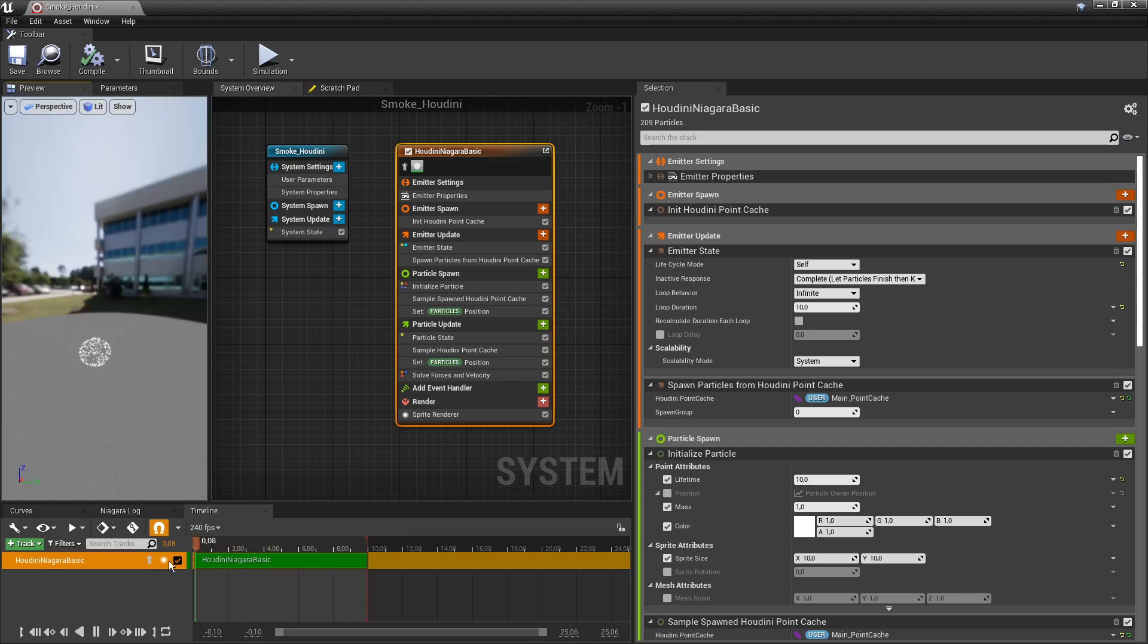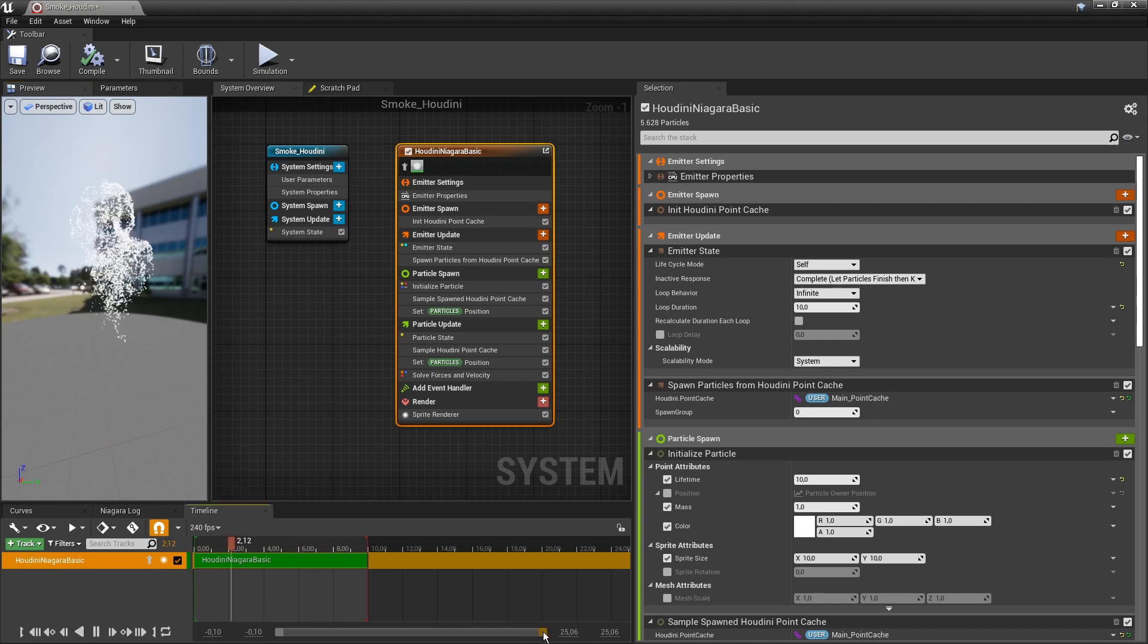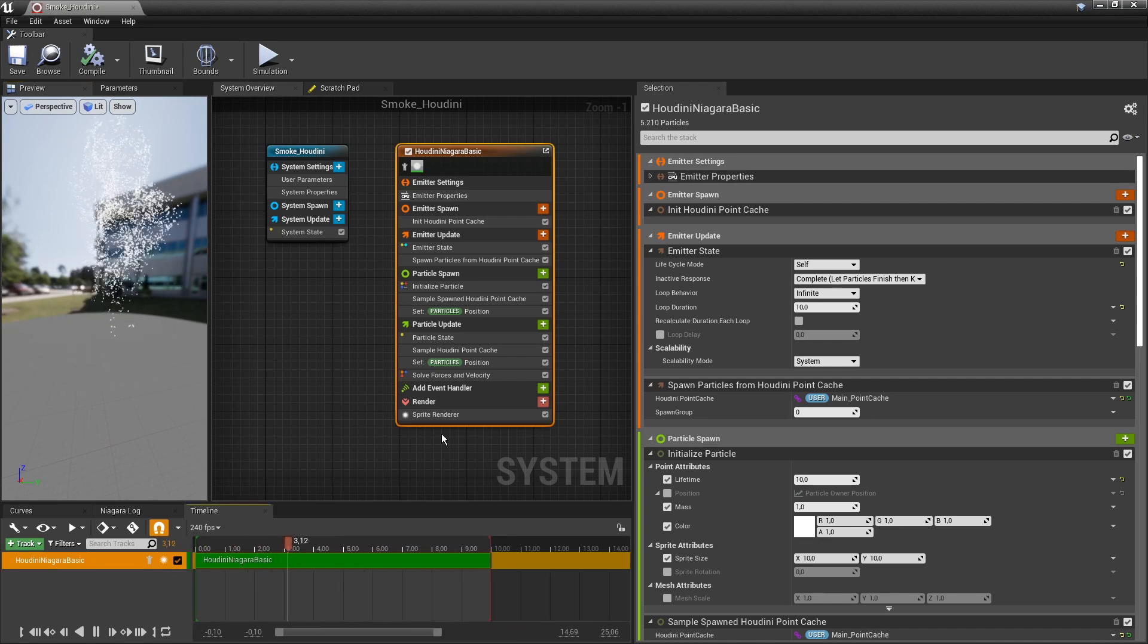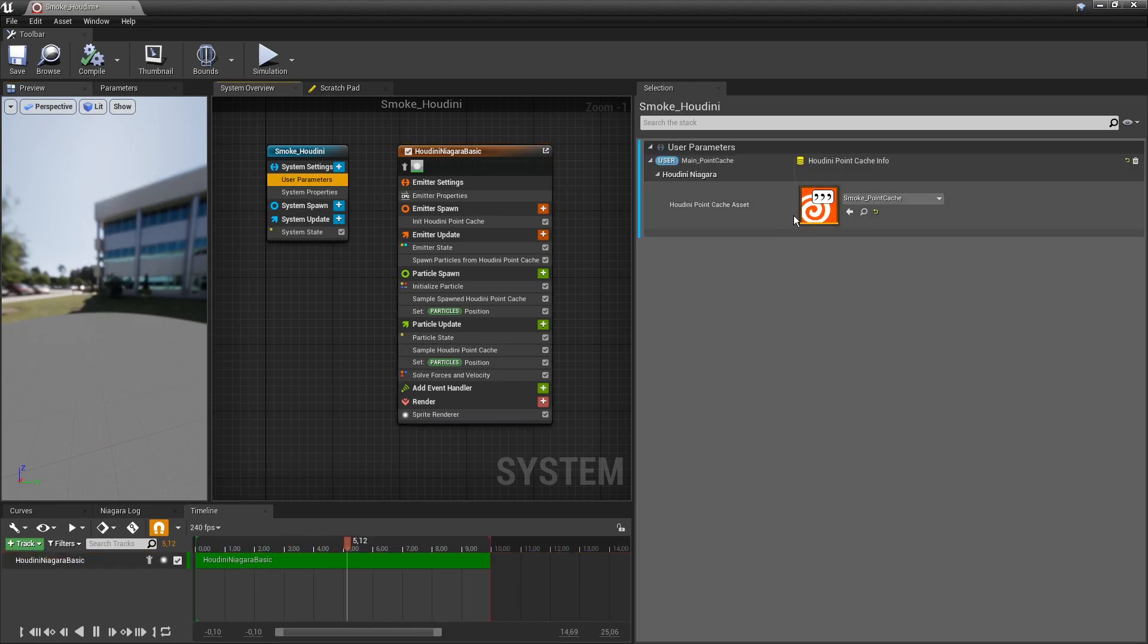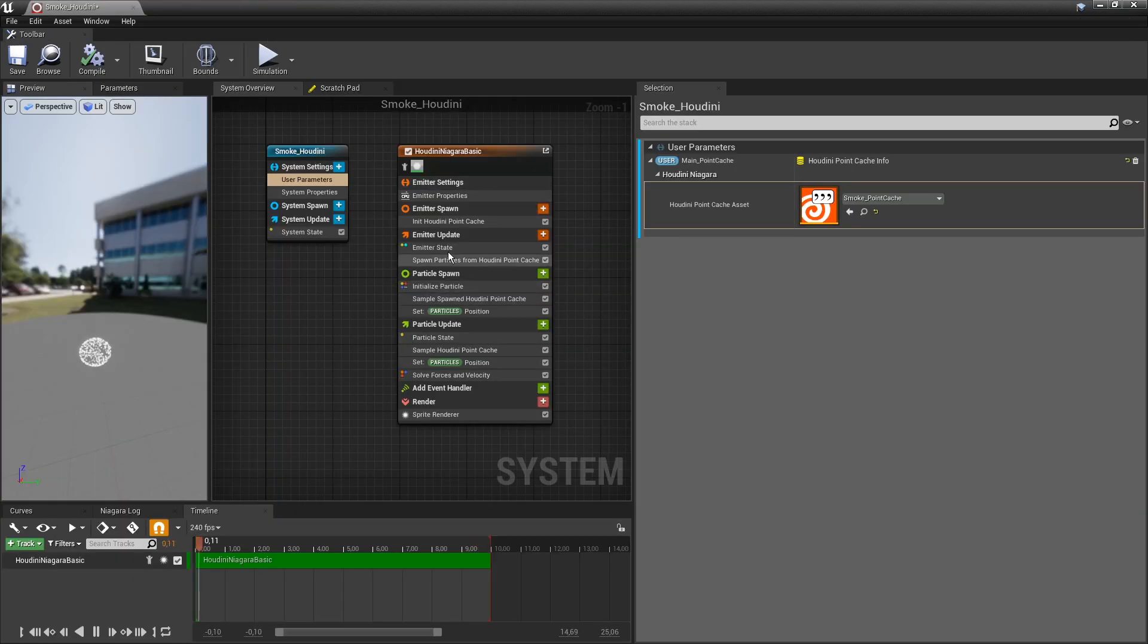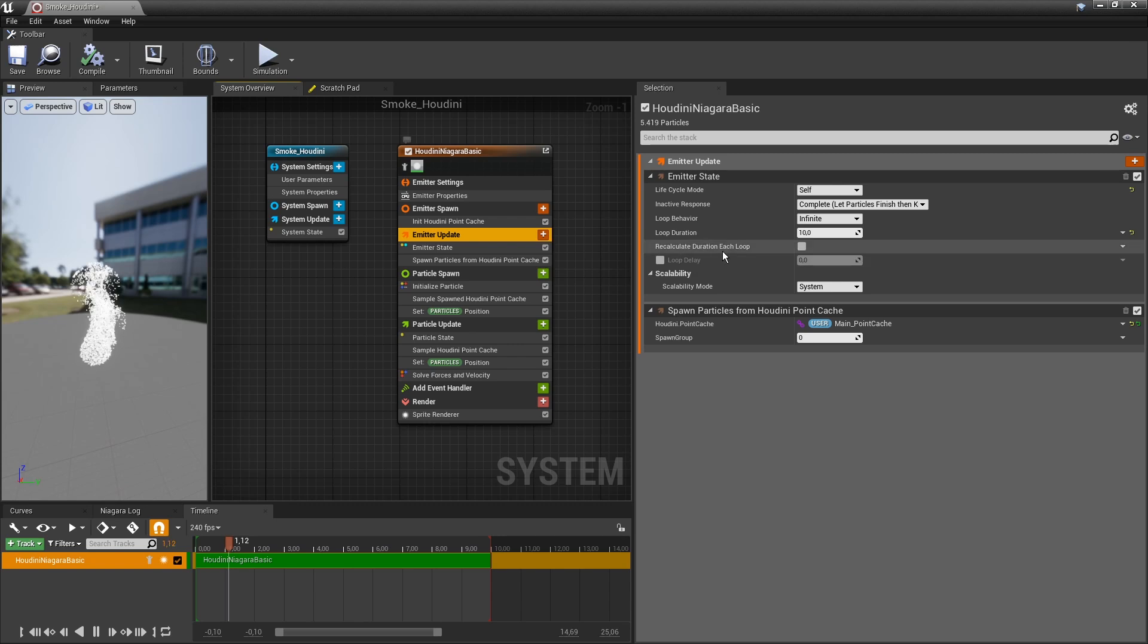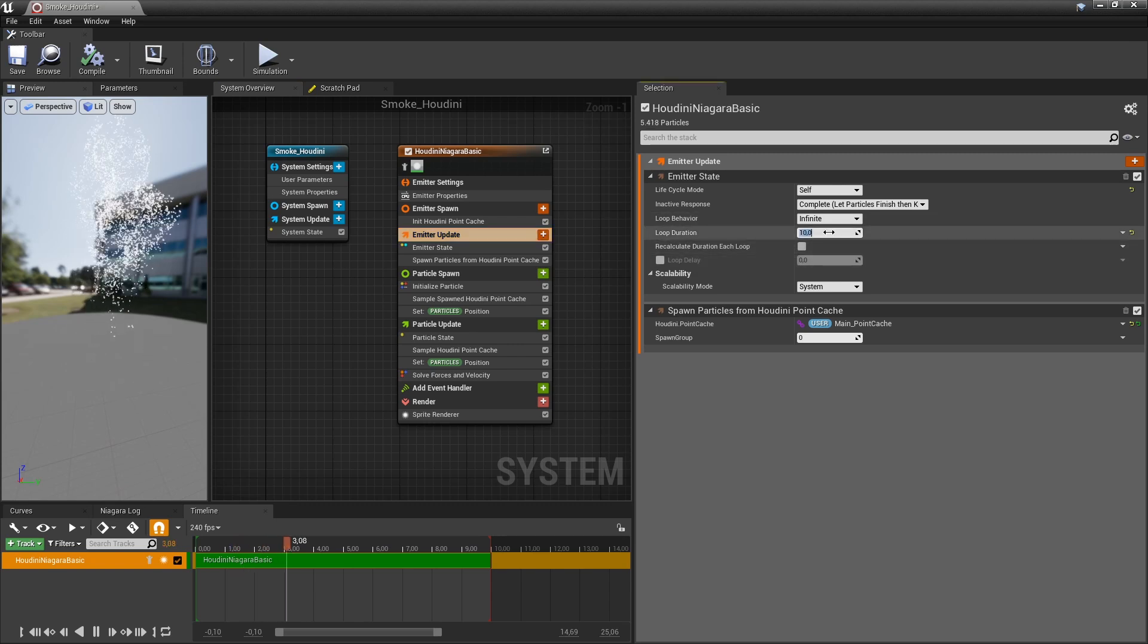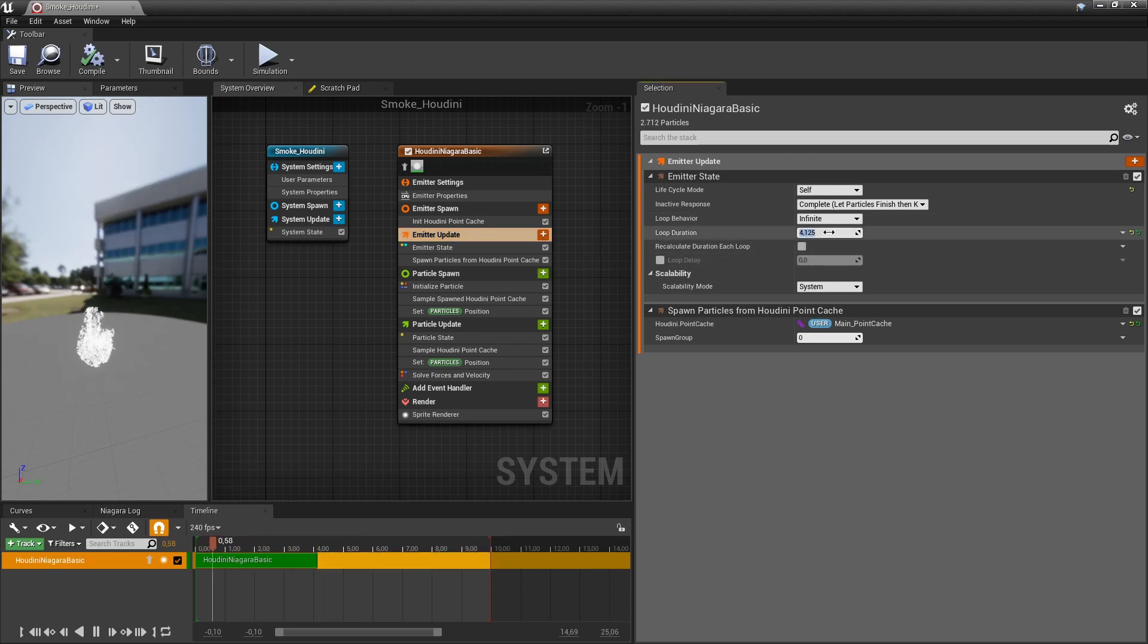Again we will have to retime the particle. If I go to my point cache we have 1 to 125. So we're going to have to readjust here the loop duration. So that will be better.